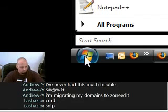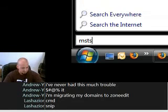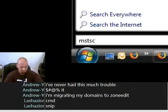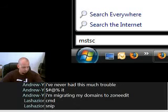Of course, MSTSC. That's your RDP — your Remote Desktop. MSTSC stands for Microsoft... Microsoft Terminal Services Client.